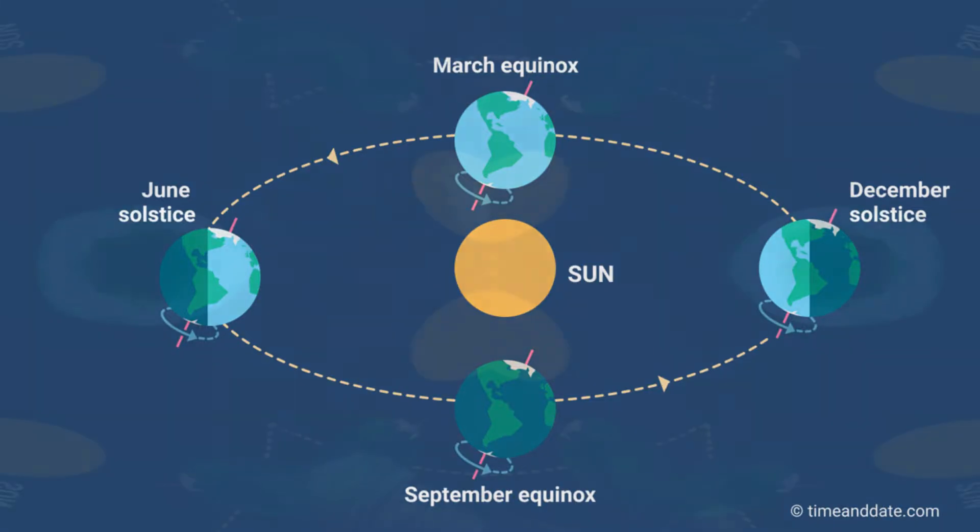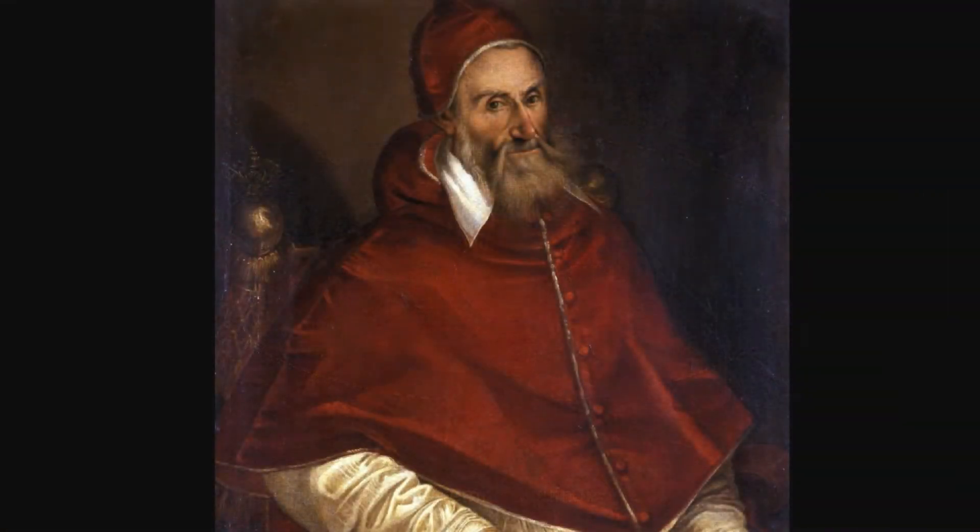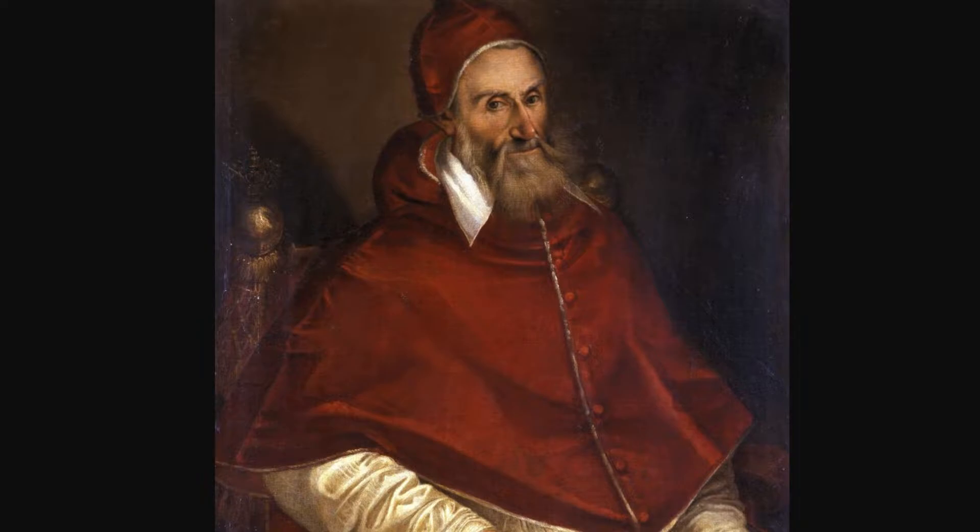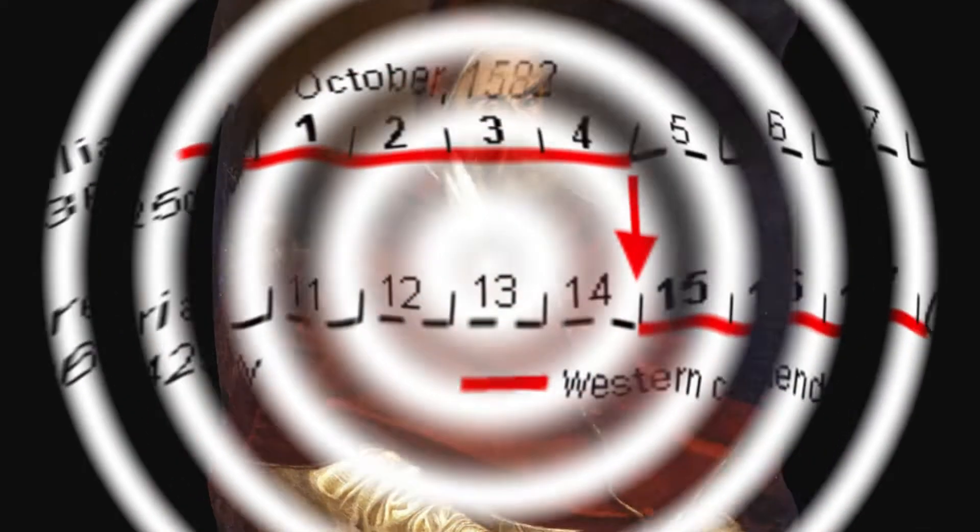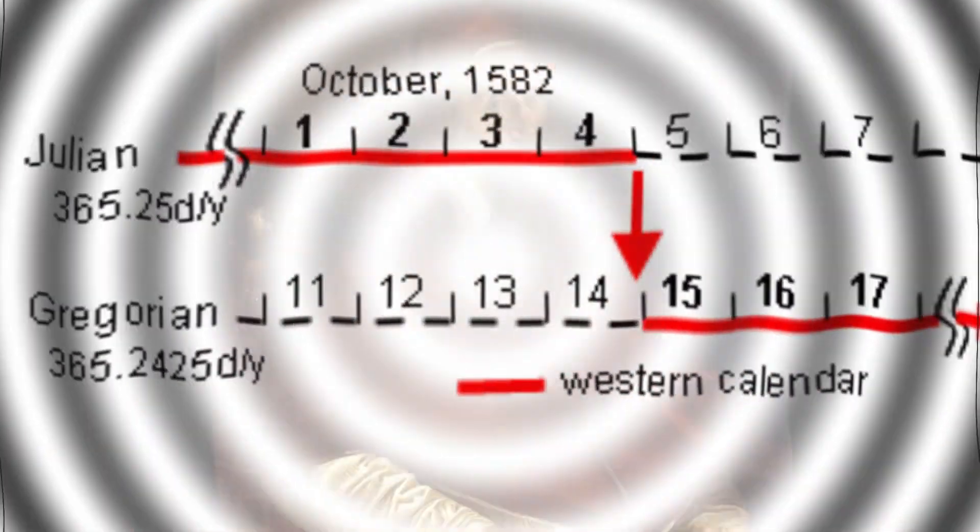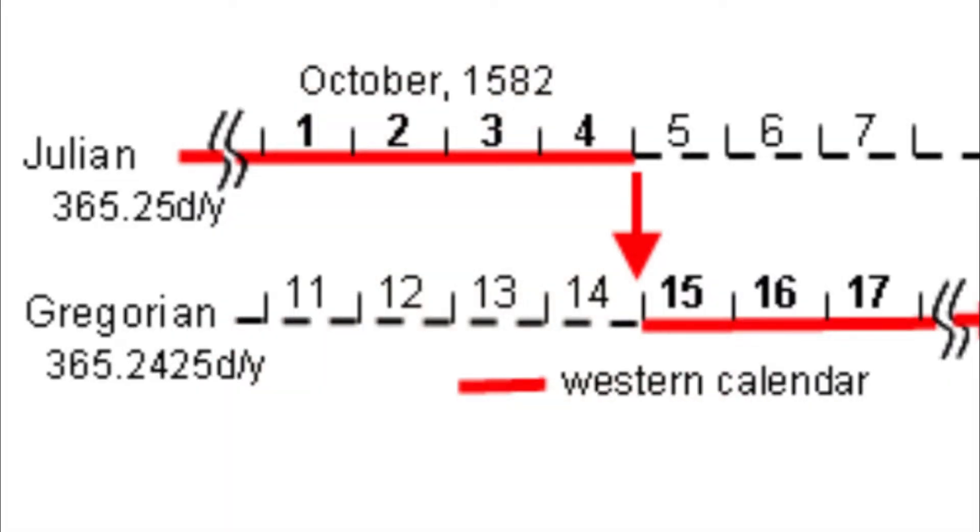Therefore, Pope Gregory XIII, the then head of the Catholic Church, commissioned the improved Gregorian calendar, whose average day was shortened by 0.075 days to 365.2425 days.